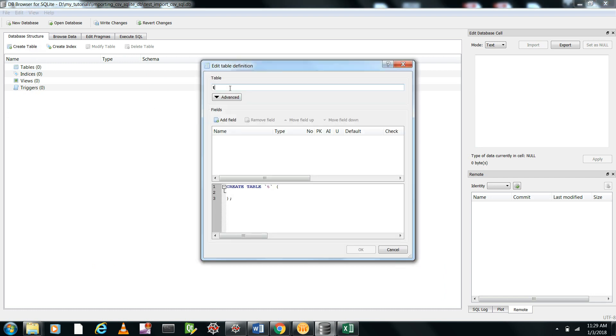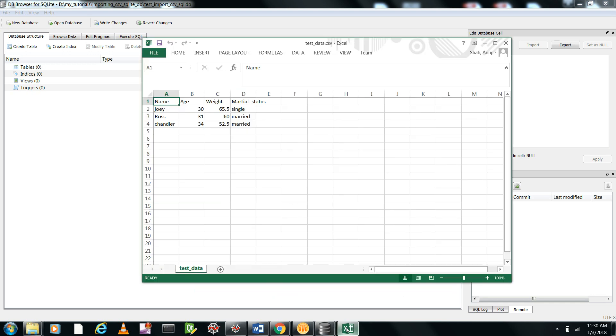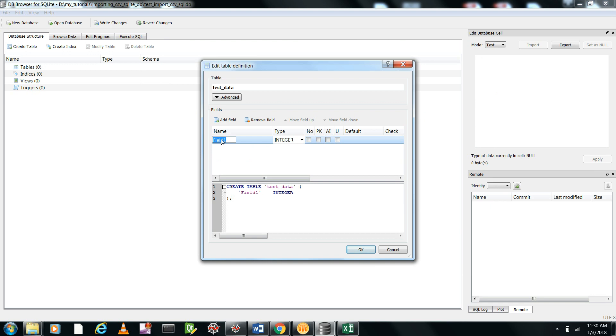Let me enter this field as name, and its type is string, which is text. Then I add another field: age. Its type is integer.